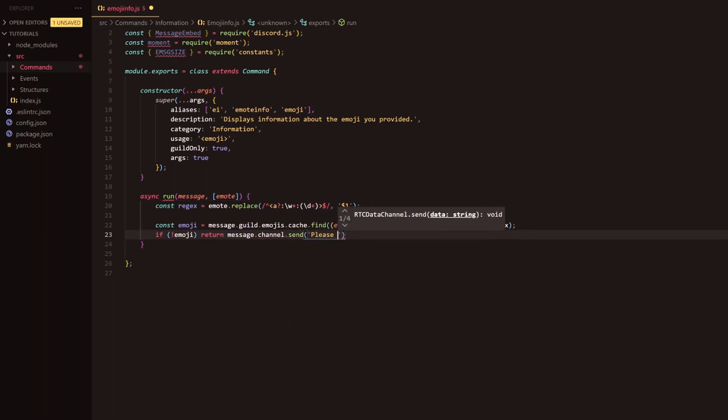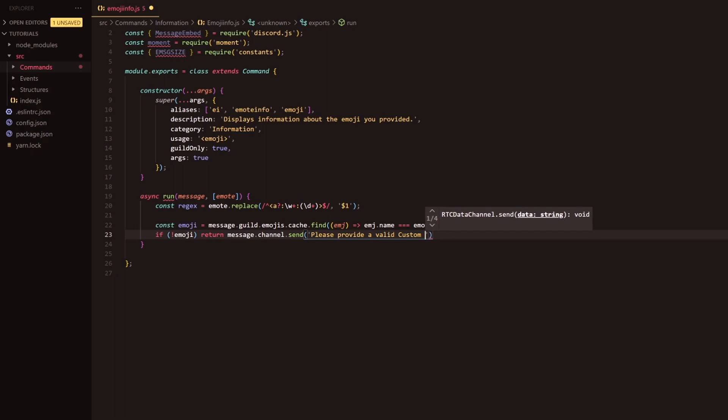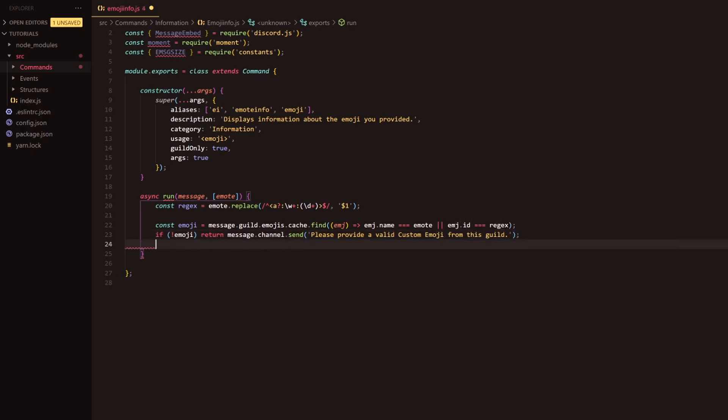We're just going to say please provide a valid custom emoji from this guild and that will pretty much end that off.